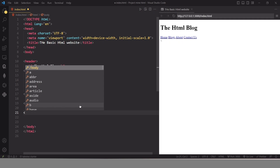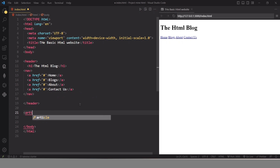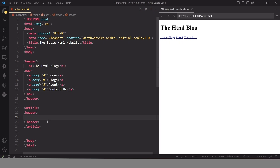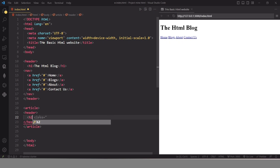Now I am going to use the article element. The article tag specifies independent, self-contained content. An article should make sense on its own and it should be possible to distribute it independently from the rest of the site. Inside this article element I am going to use a header element which contains an h2 element.